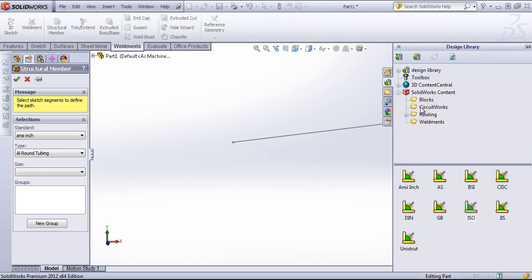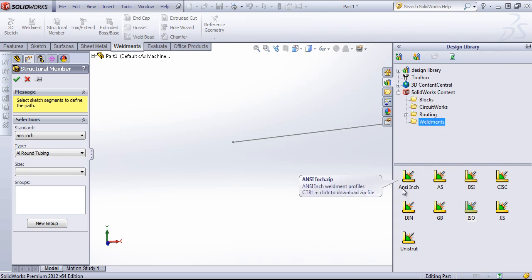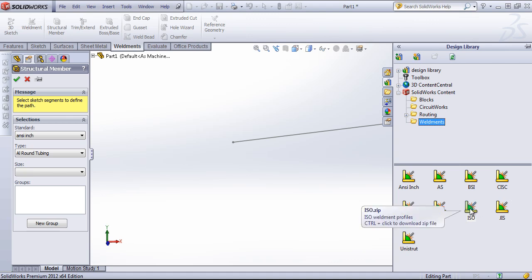These come in from the design library tab in the SolidWorks content folder under weldments. To use these, we'll have to download them and add them into the proper folder.